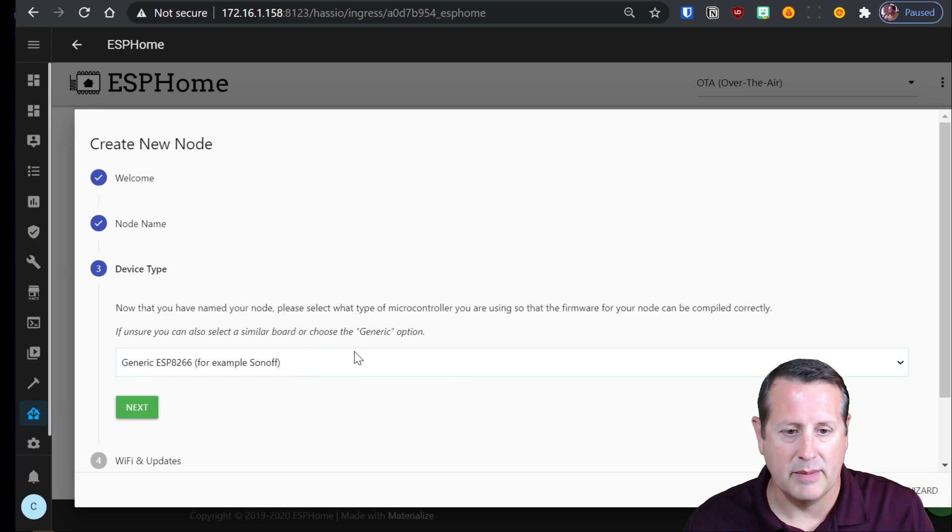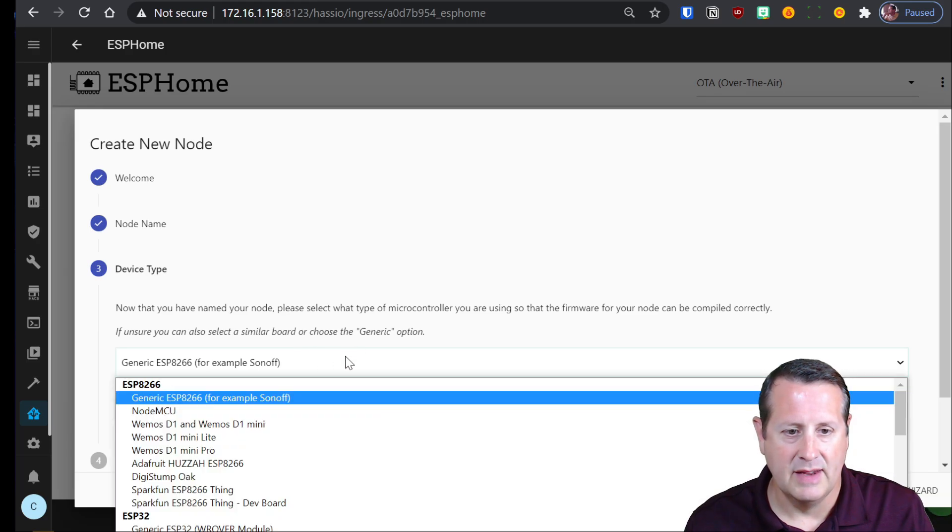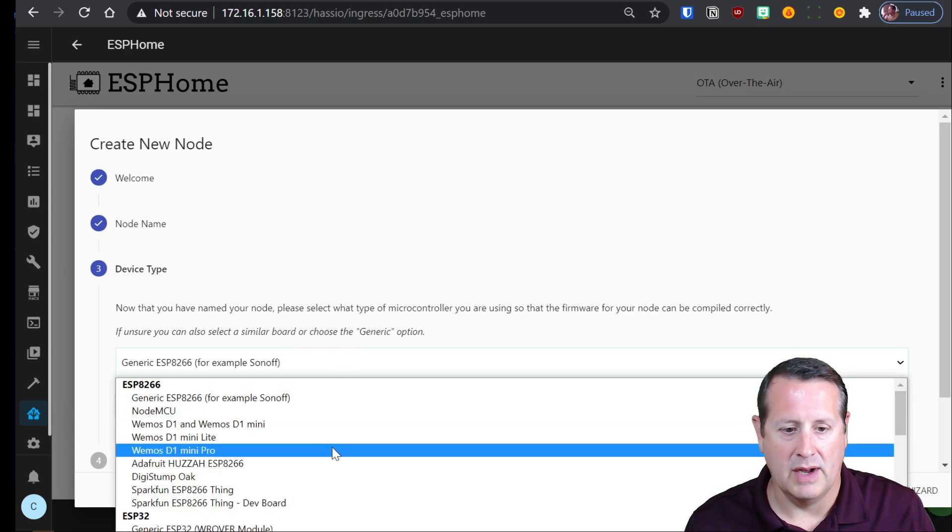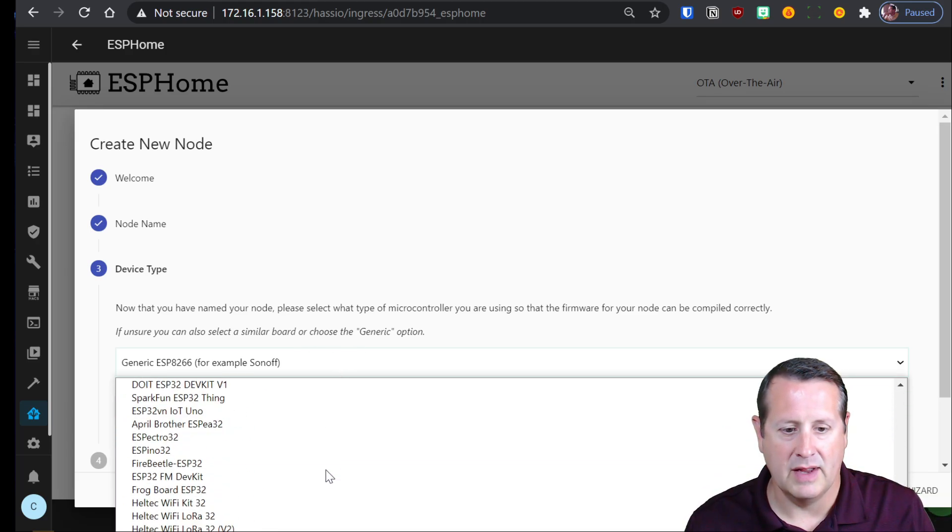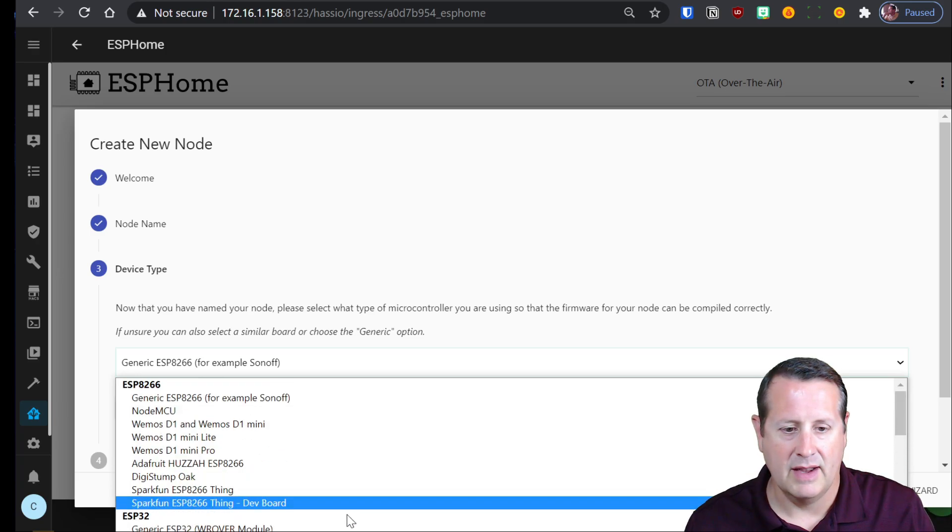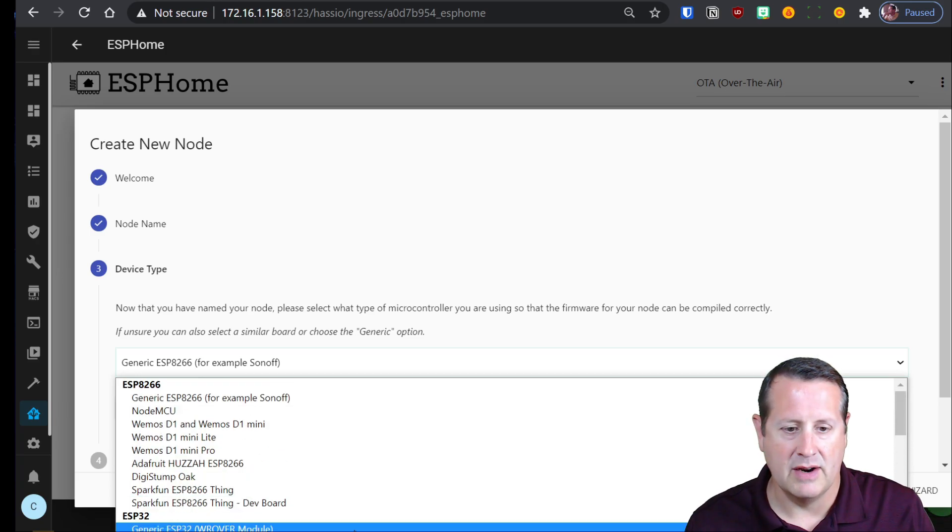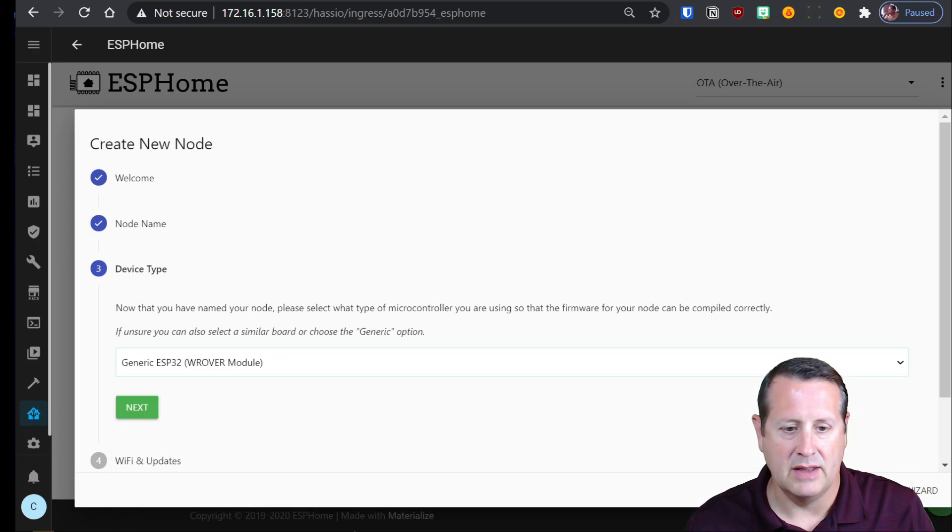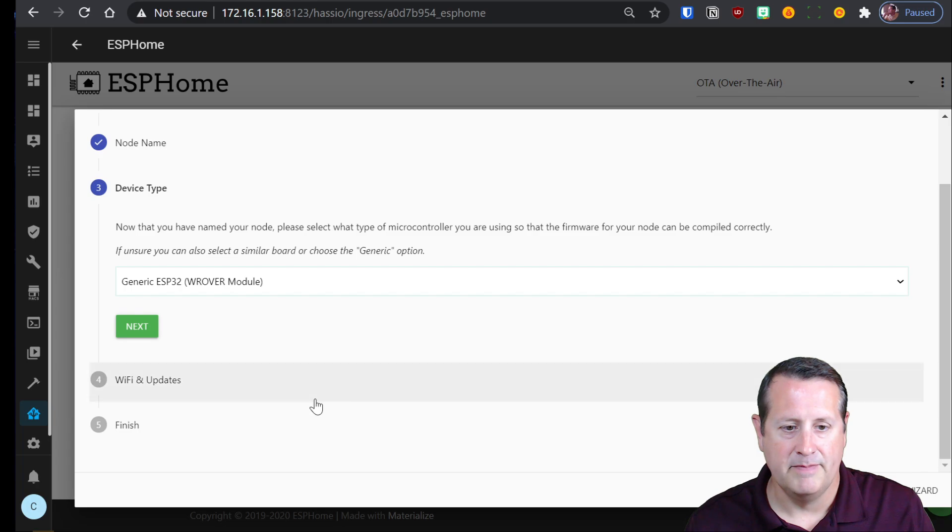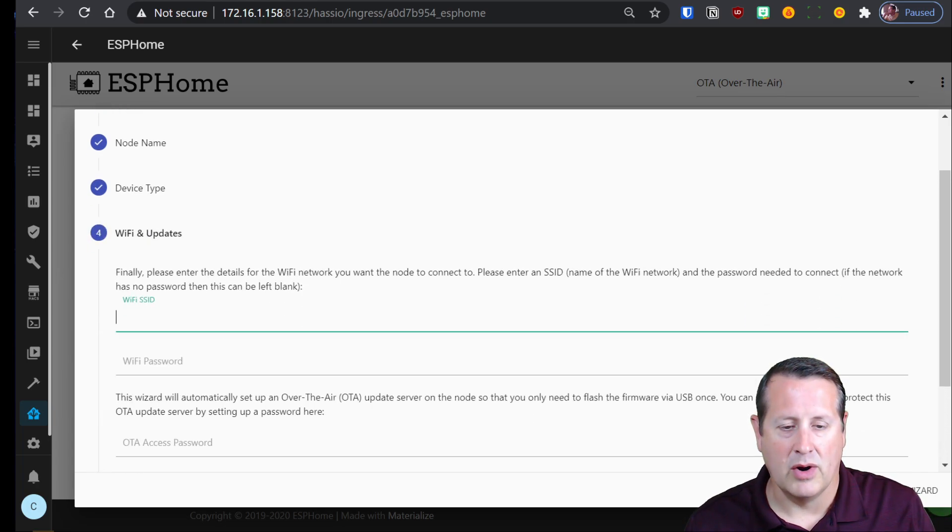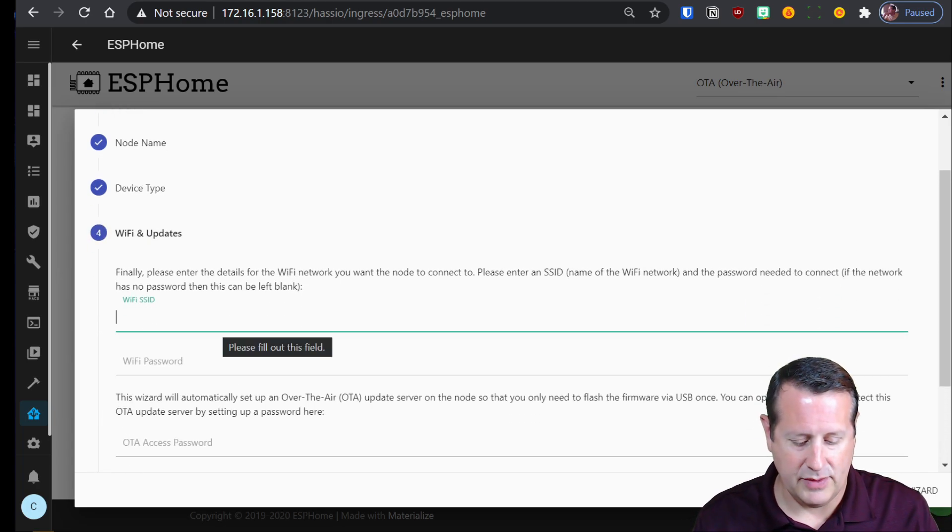Next we're going to pick a device. Now you can do with ESPHome a number of different ESP devices. In our case we're going to do the generic ESP32 module and then we're going to set our SSID and password.